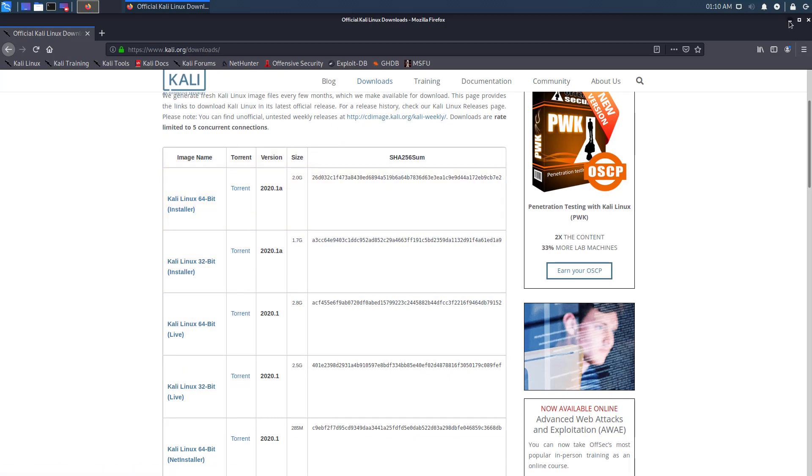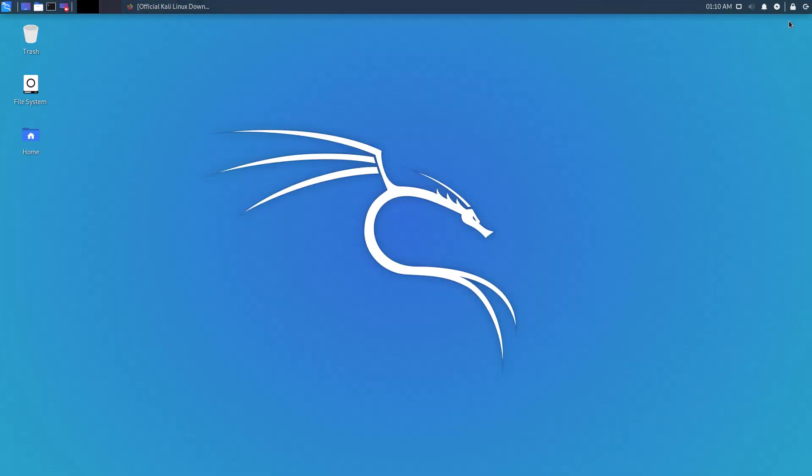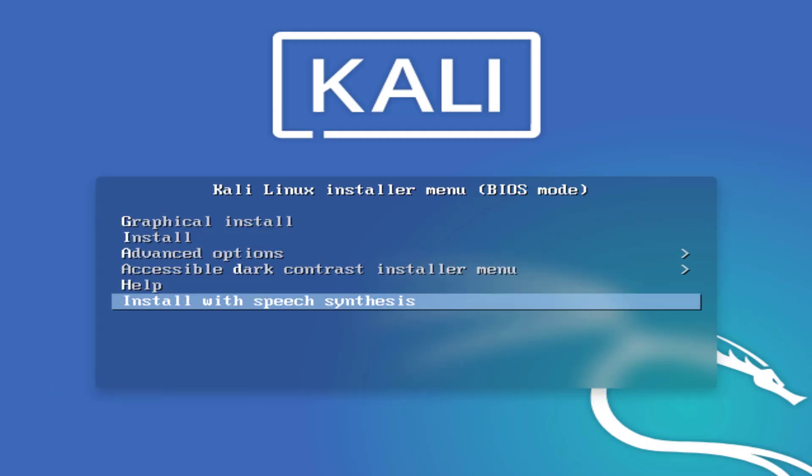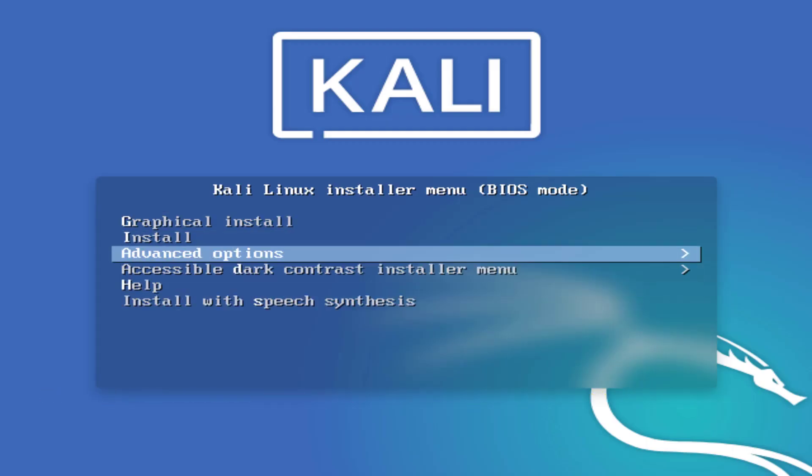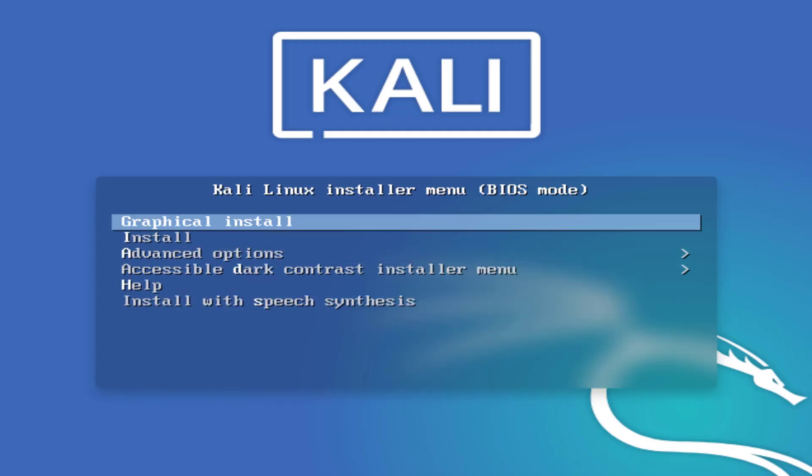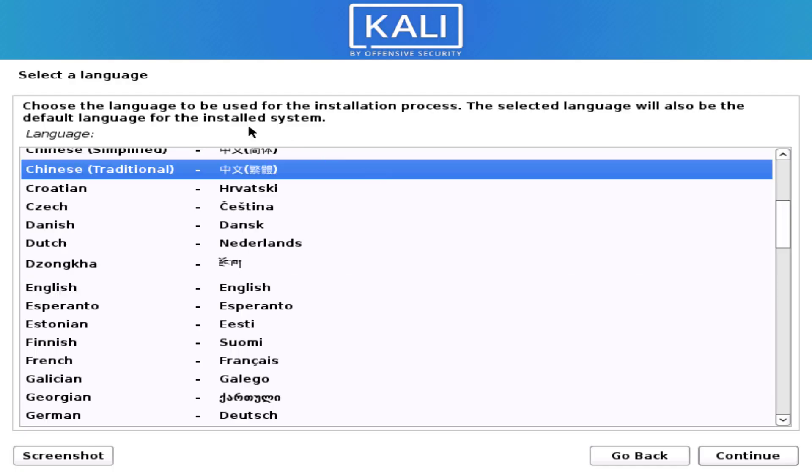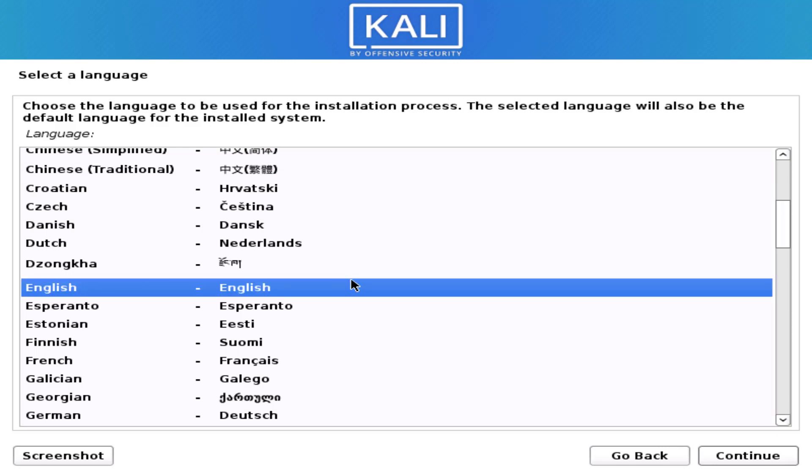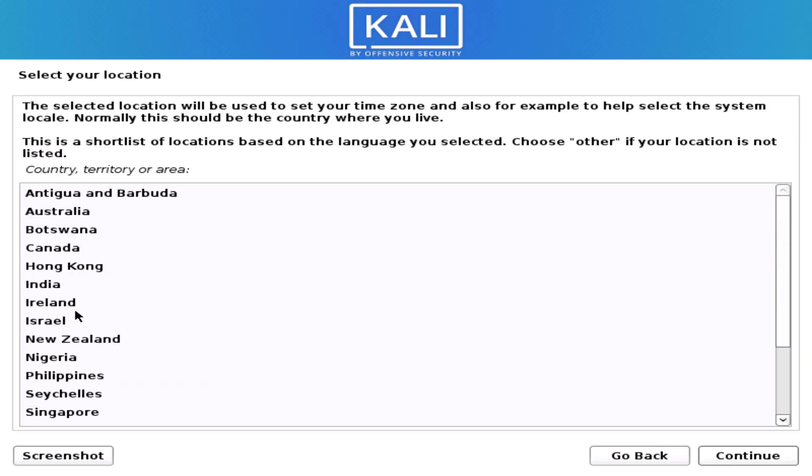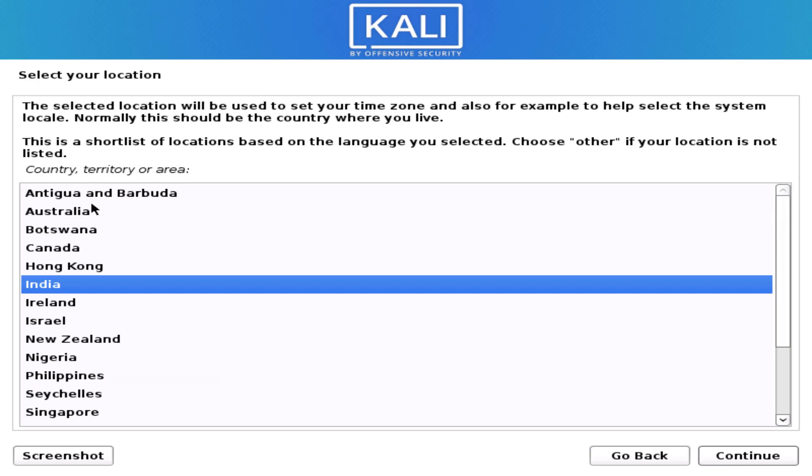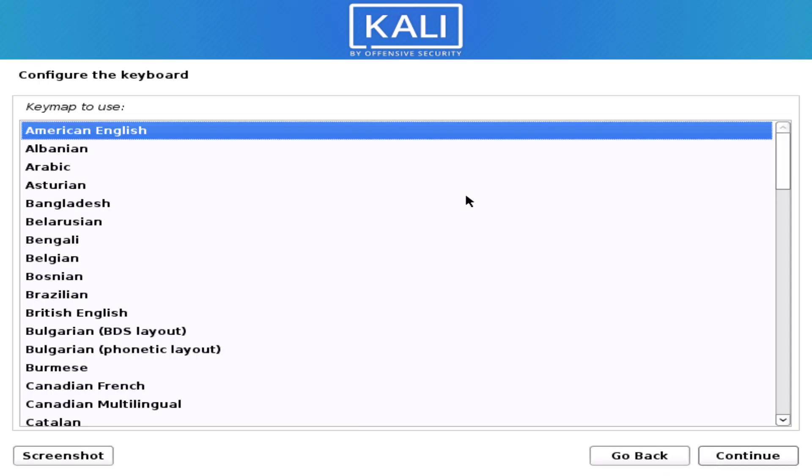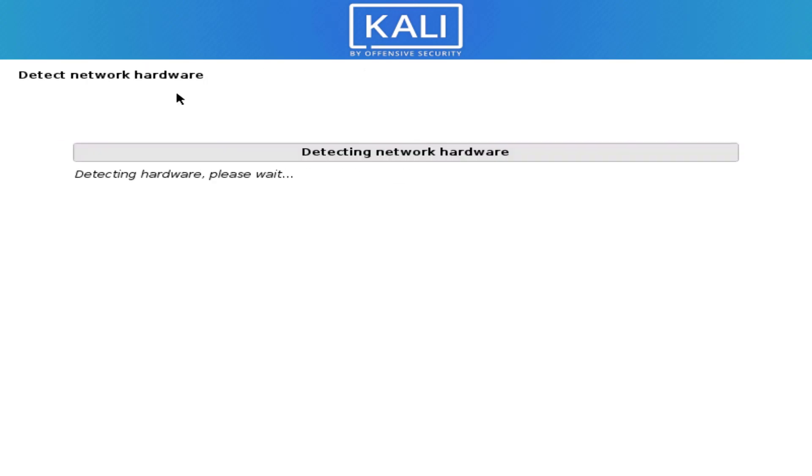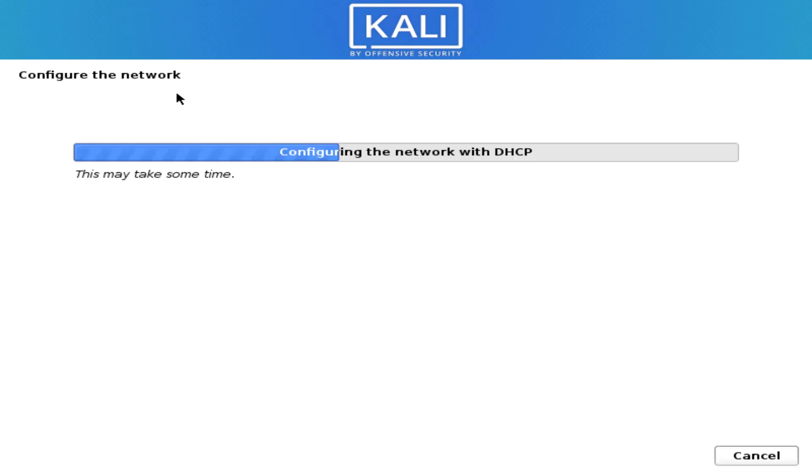I booted the Kali ISO image, this is the new latest version of Kali Linux. Simply select your preferred language, then select your location and click on continue. Now select your keyboard layout and click on continue.